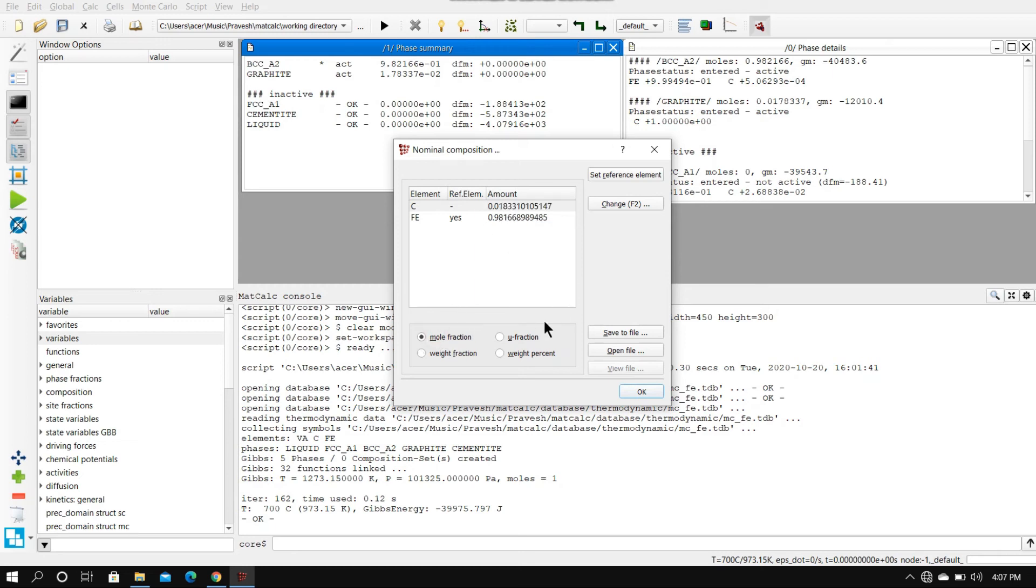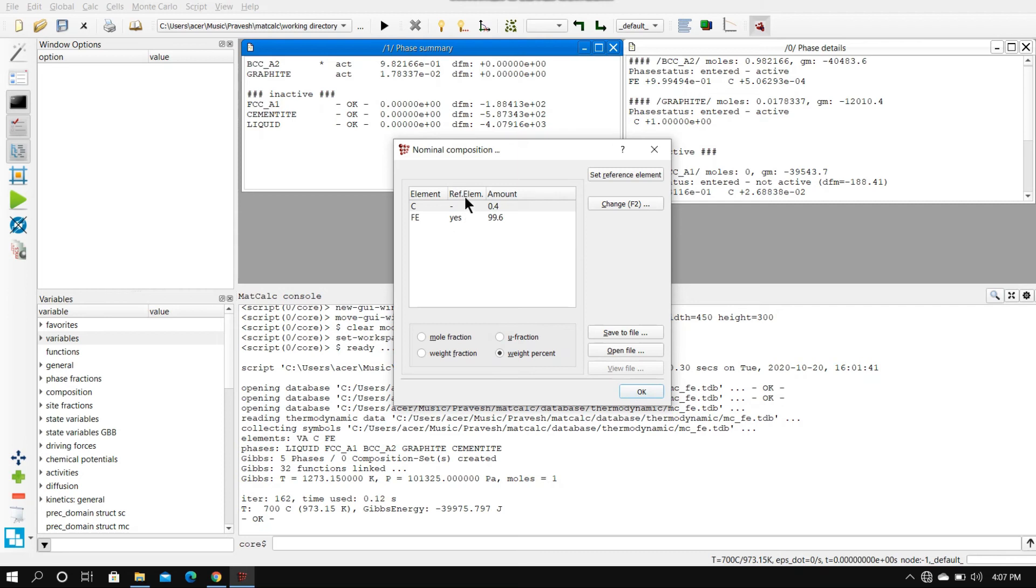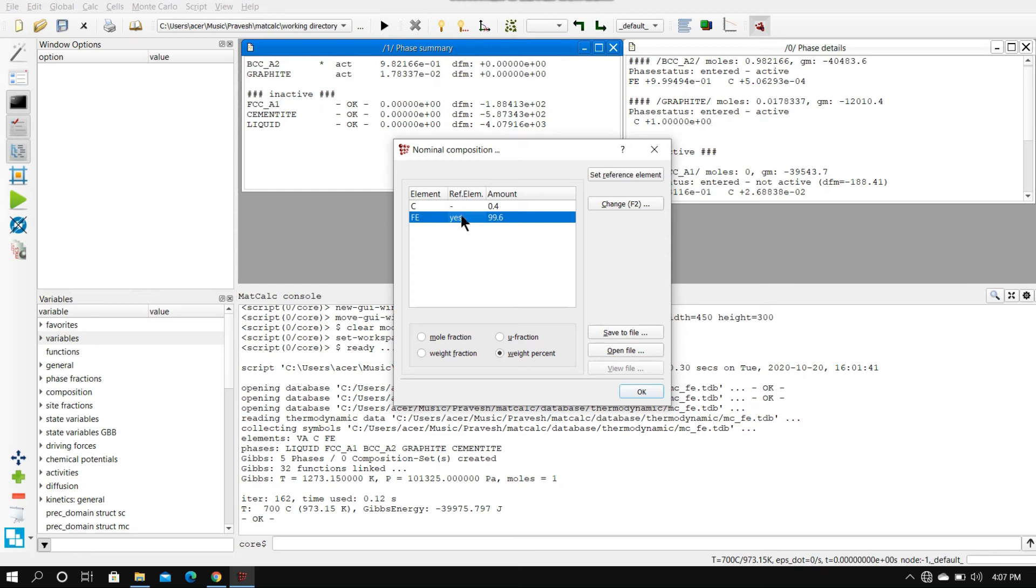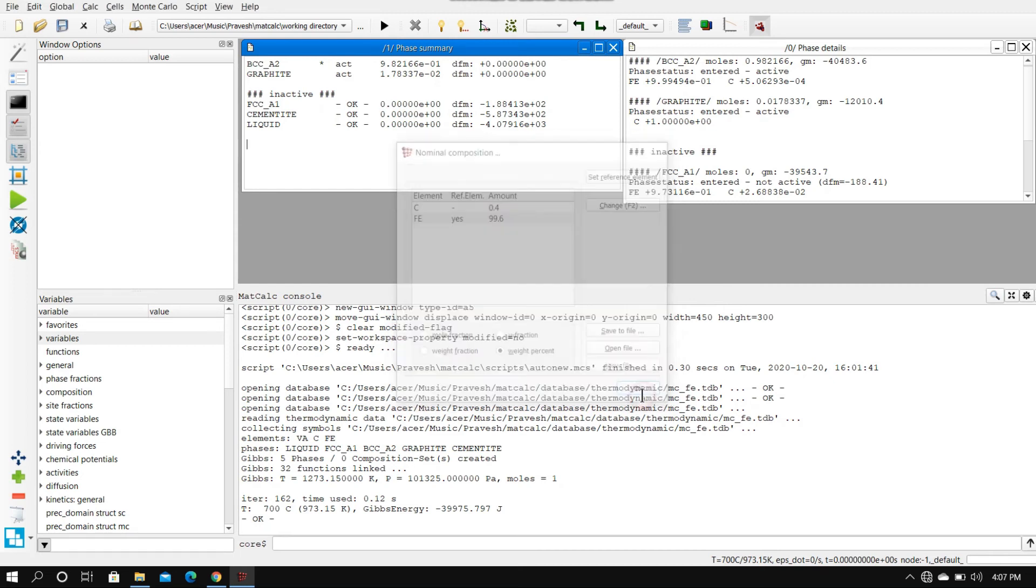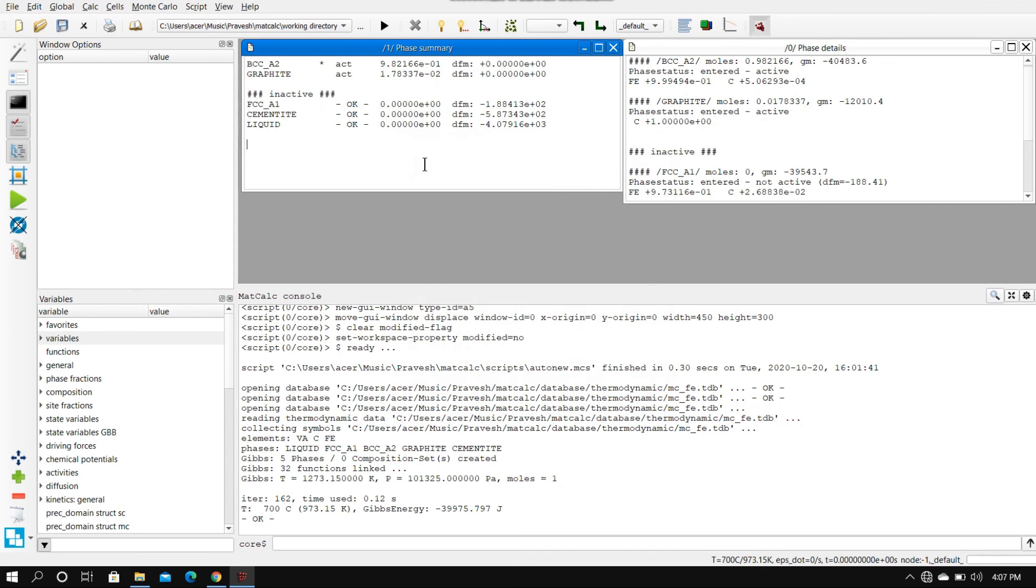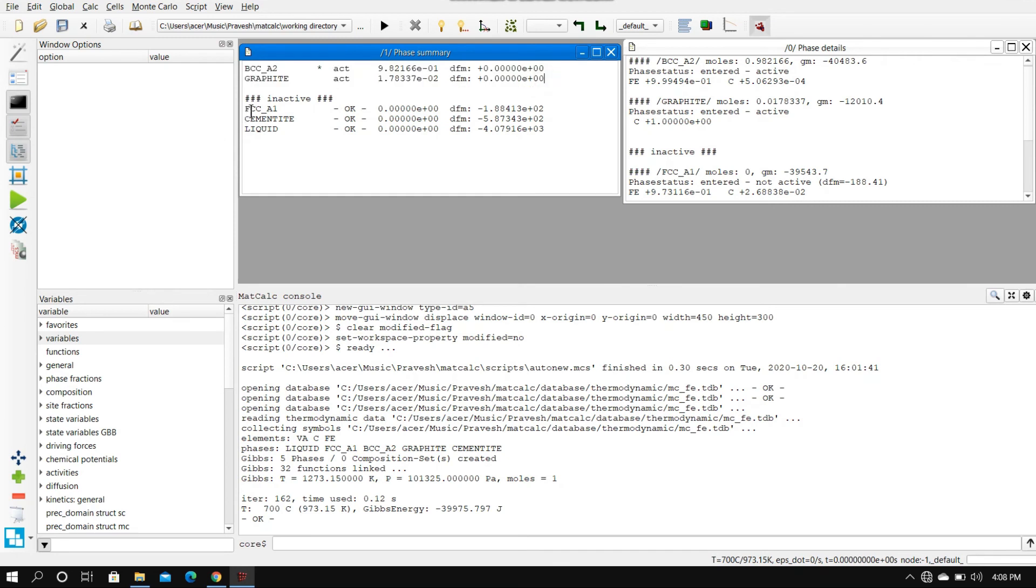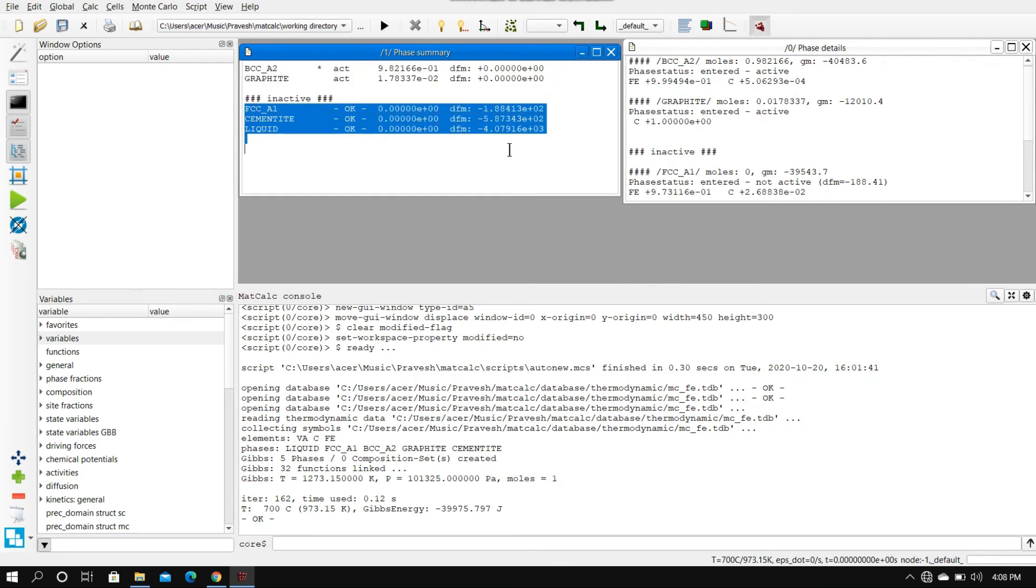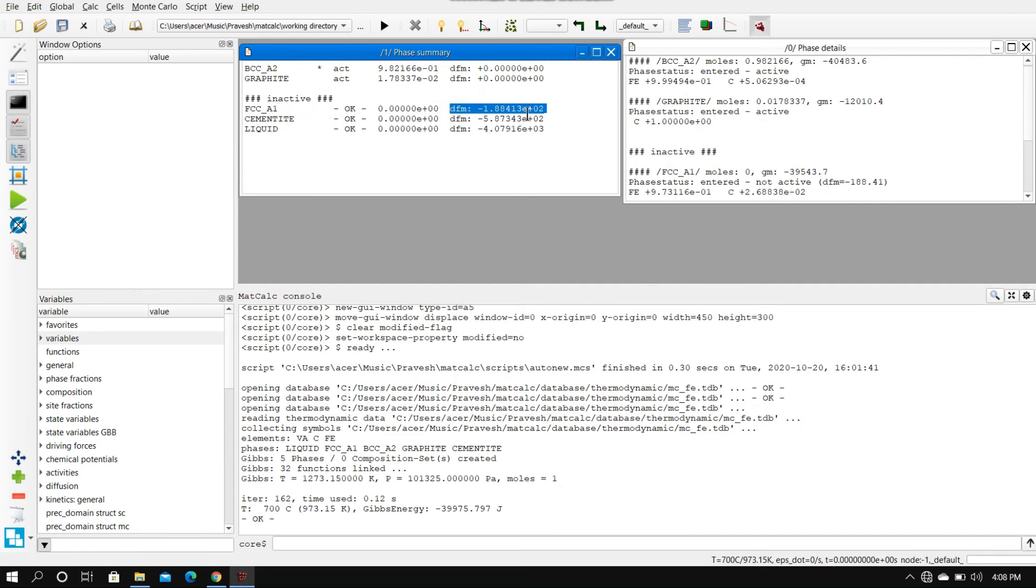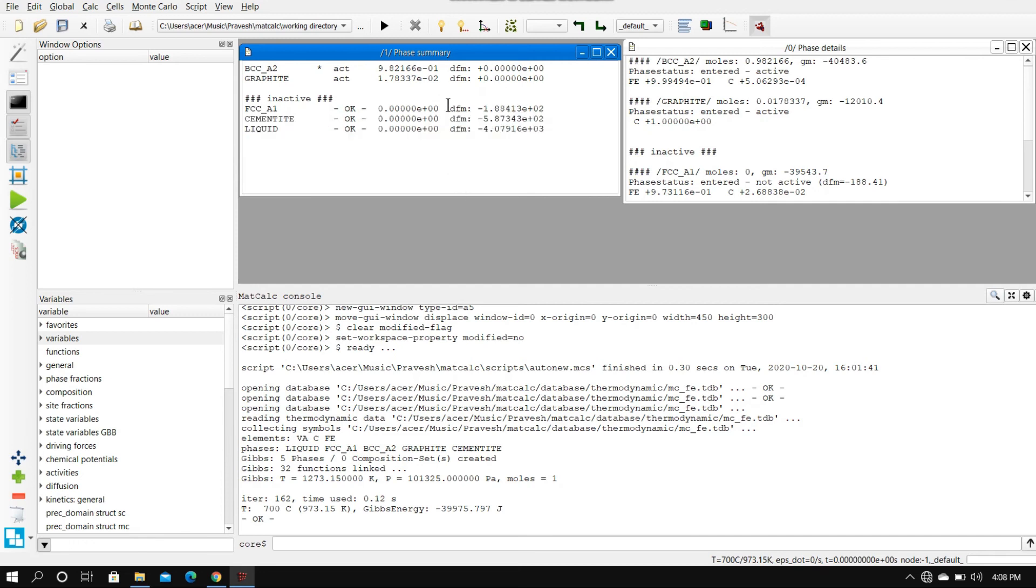Mole fraction, U fraction - this is actually the volume fraction, weight percentage. What you see here is the reference element part. It shows iron as the reference element, so Fe is the reference element in this system. What we have inferred from this phase summary box is there are two active phases at 700 and three inactive phases at 700 degrees Celsius. These driving forces are what were inadequate to reach the active state.